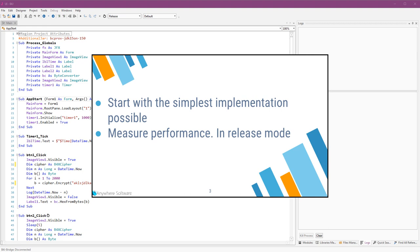I recommend all developers to always start with the simplest implementation possible. A simple implementation can be improved, can be maintained, and will be correct.